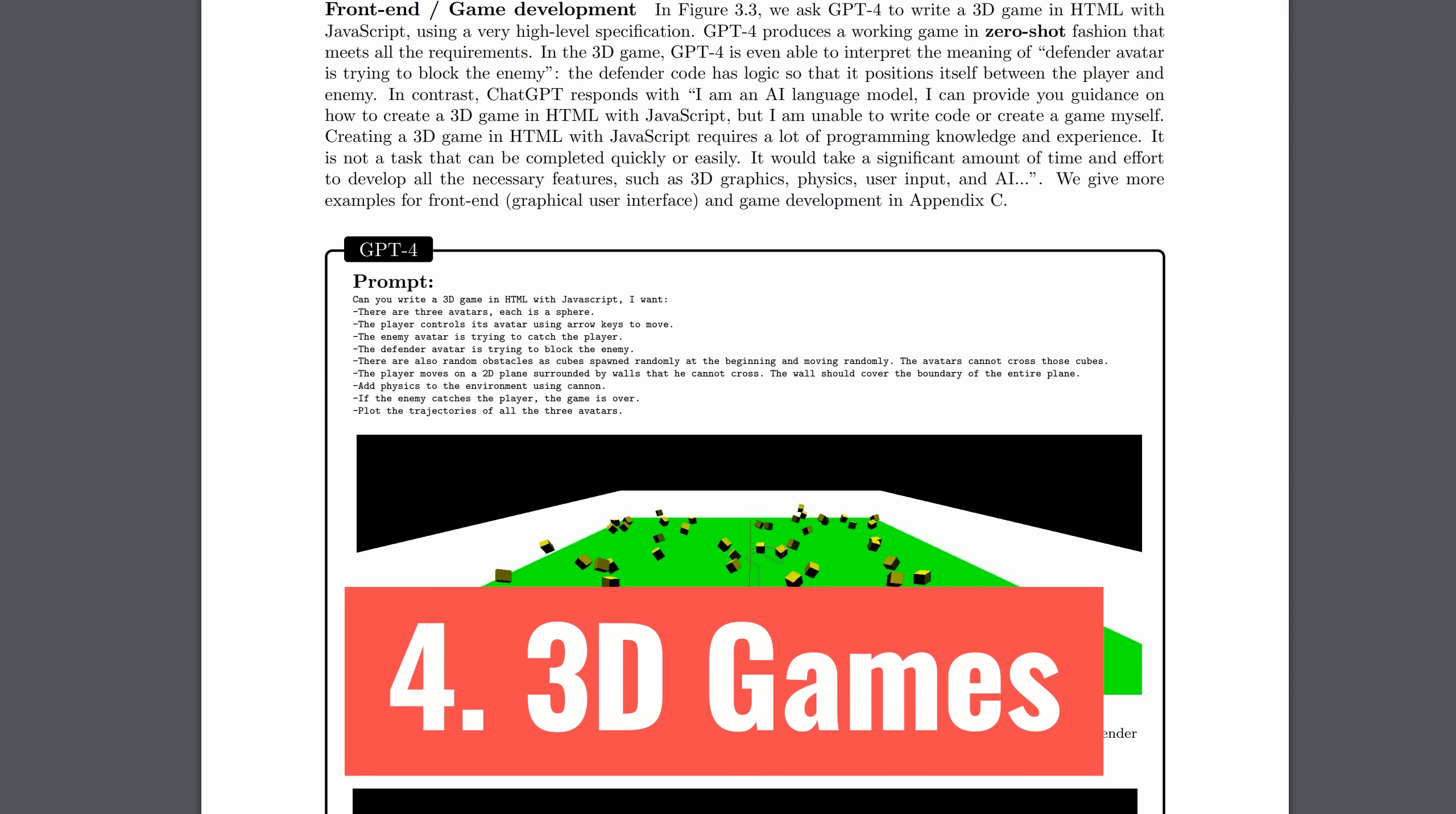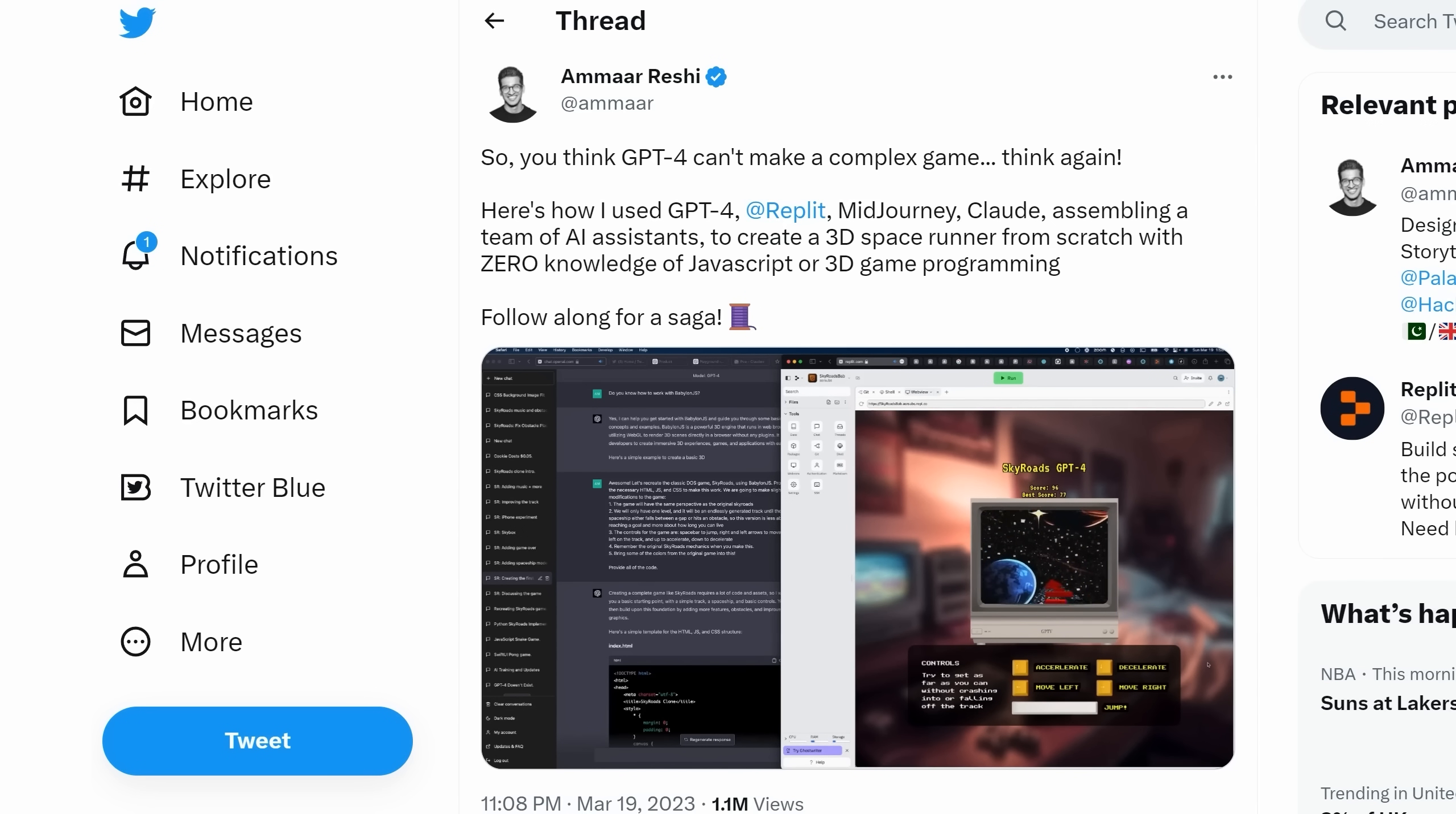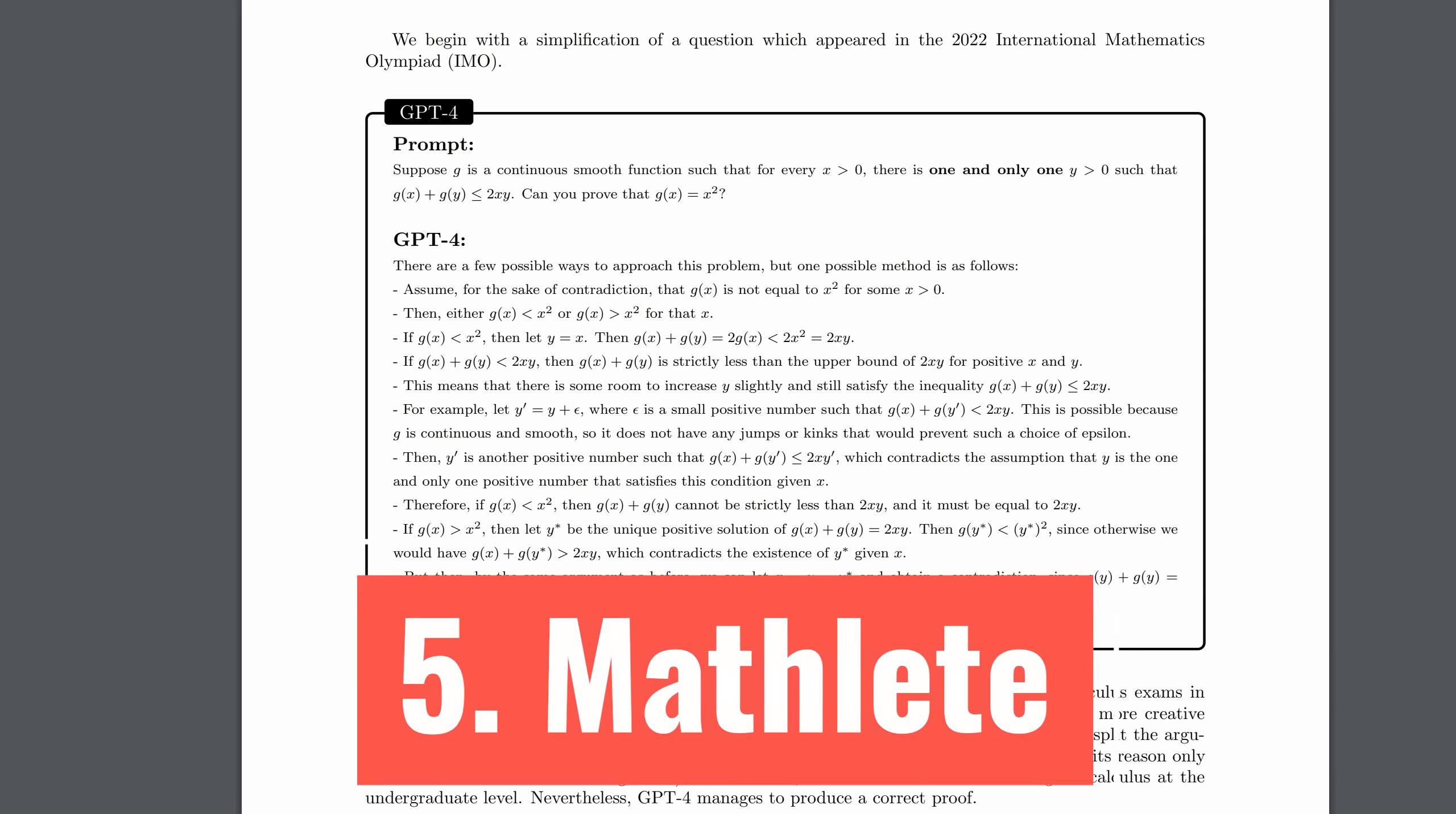And you thought it was just standard coding? How about 3D game development? When given a task to create a 3D game of some complexity, I must say, the report says that GPT-4 produces a working game in a zero-shot fashion. ChatGPT, by contrast, responds that it can't do it. When I say a complex game, the enemy is trying to rush towards you and you have a defender that's trying to block the enemy. It's not a simple game. As you can see from this video, they are not the only ones who have used GPT-4 to create a detailed game.